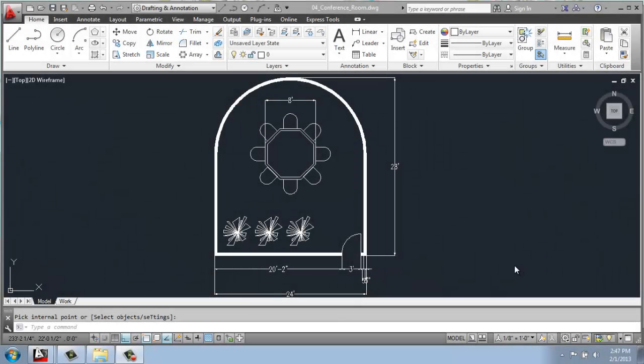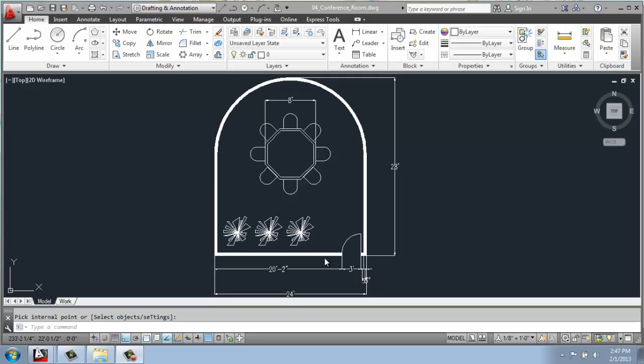In this AutoCAD demo video, I'd like to go over how you might go about constructing a conference room or something that looks like this. So it's a basic room with a curved wall and then we have an octagonal table inside of it and a few plants.